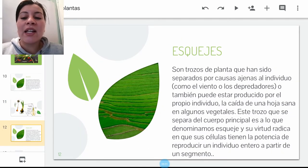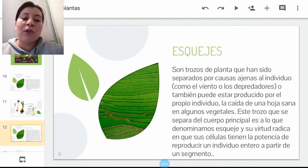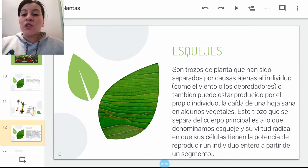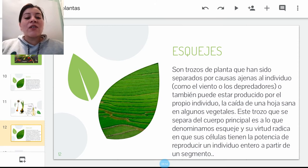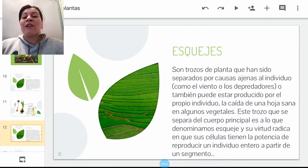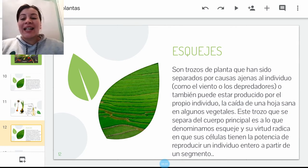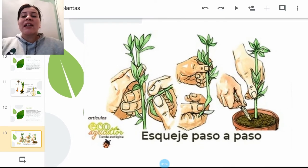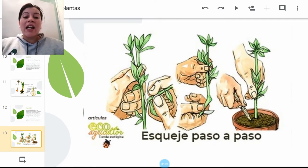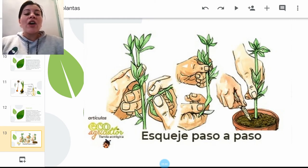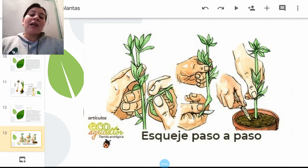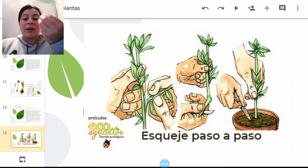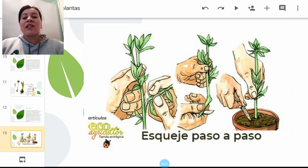Por último y sin ser menos importante, tenemos los esquejes. Son trozos de plantas que han sido separados por causas ajenas al individuo, como el viento o depredadores, y a partir de esos trozos van a generarse nuevas plantas. Este trozo que se separa del cuerpo principal es lo que denominamos esqueje, y su virtud radica en que las células tienen la potencialidad de reproducir un individuo completamente independiente y exactamente igual a partir de ese segmento. Un ejemplo puede ser la caléndula o la ruda, que son plantas medicinales; se toman pequeños trozos, se plantan en una maceta o terreno bien abonado y se obtienen plantas totalmente regeneradas.